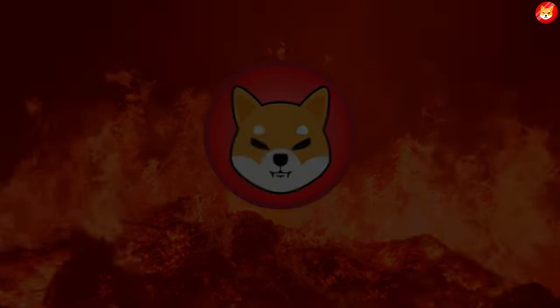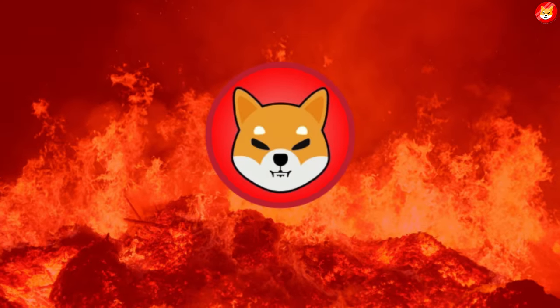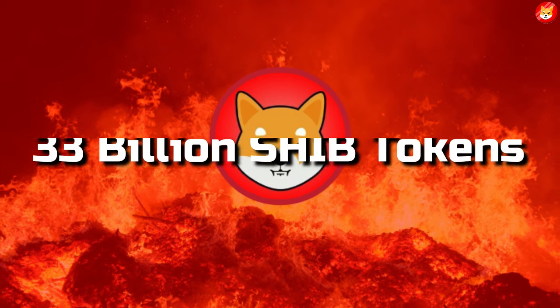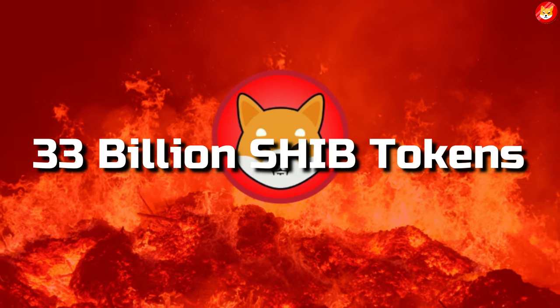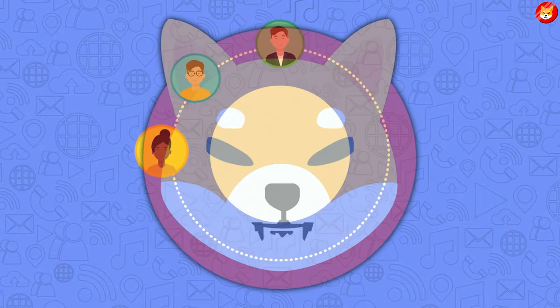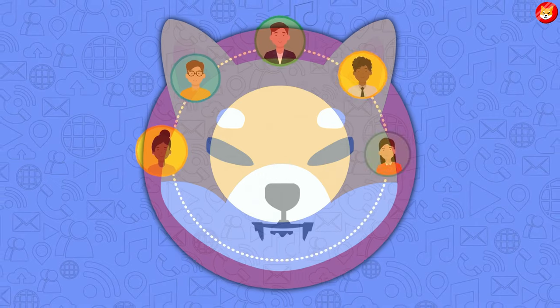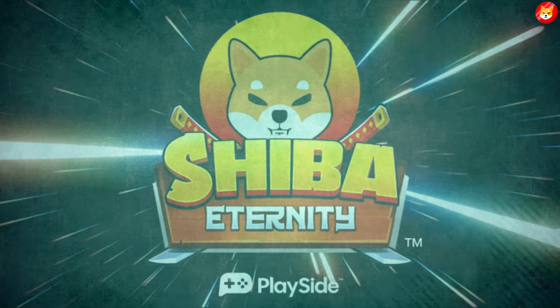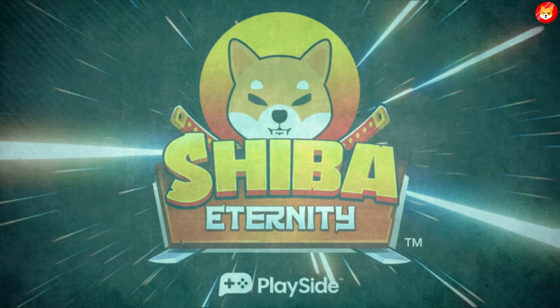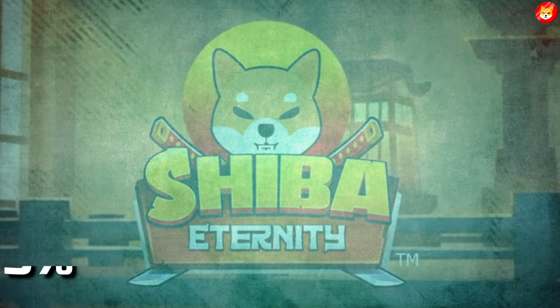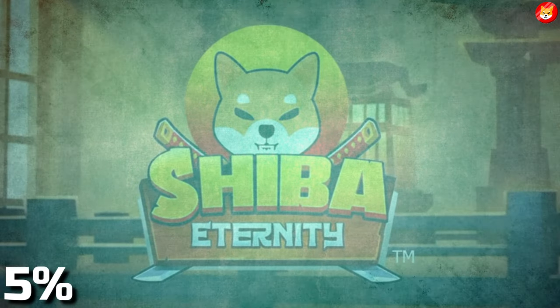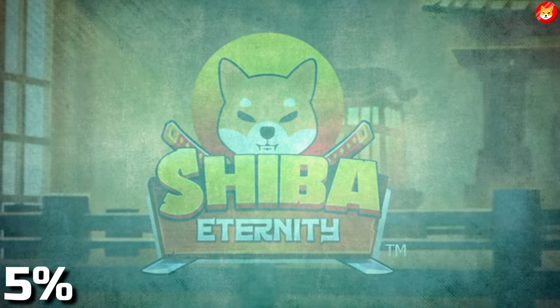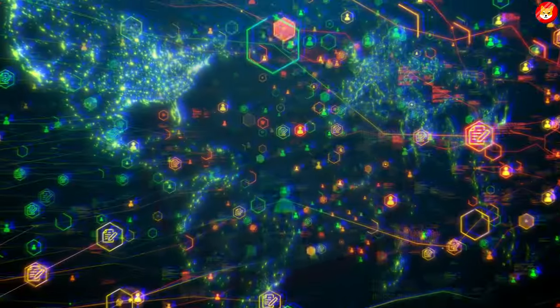The best month for Shiba Inu burns was October 2021. Some $33 billion SHIB tokens were destroyed. In the summer, the Shiba Inu community got excited about the potential for the Shiba Eternity game to boost SHIB burning. But then, it was revealed that just 5% of Shiba Eternity profits are being used to burn SHIB.